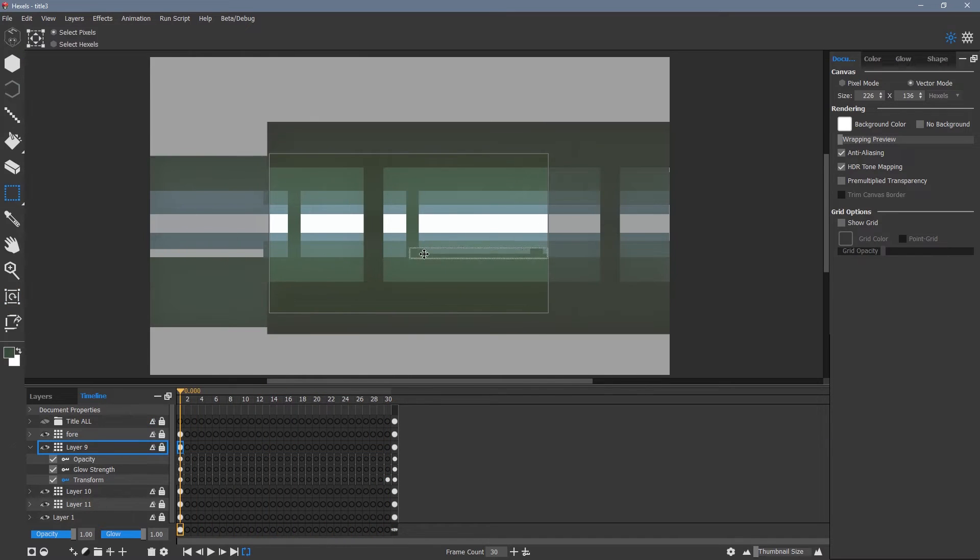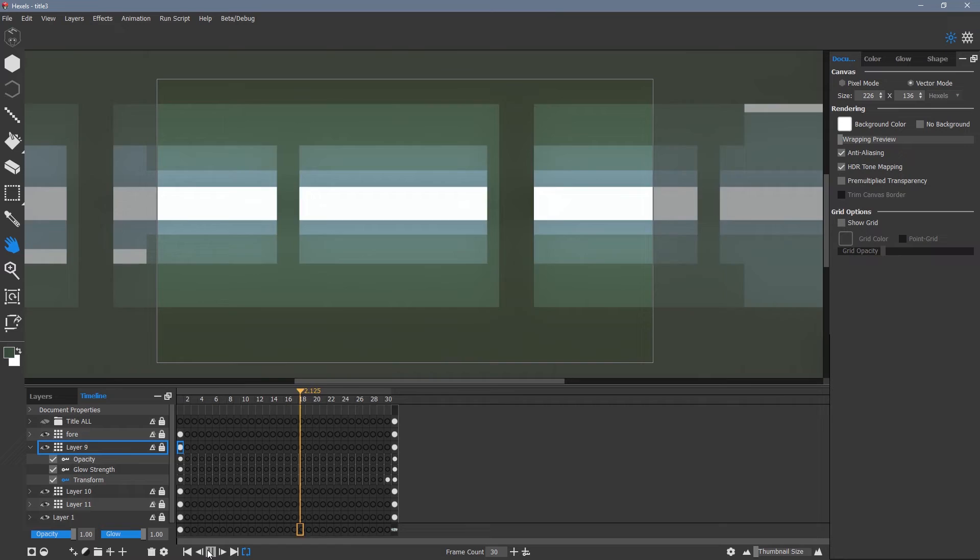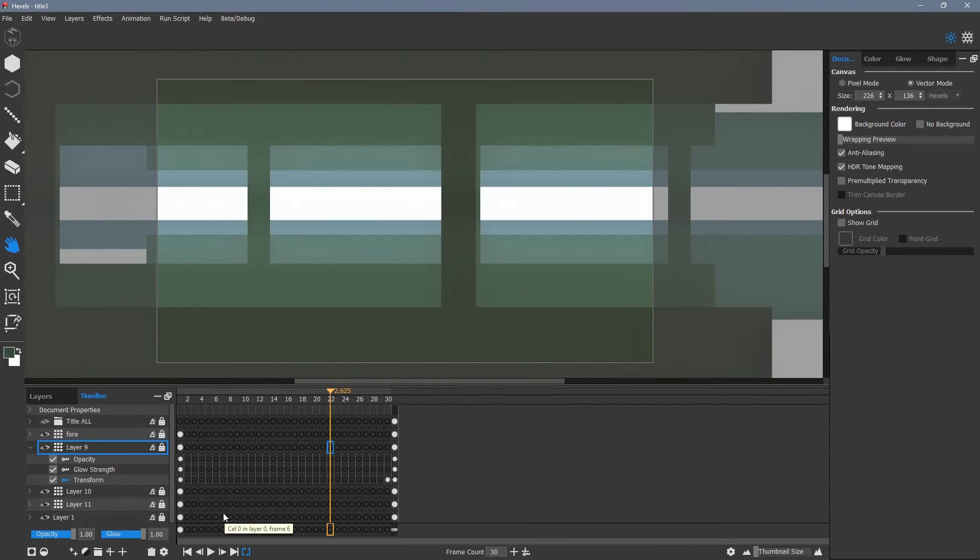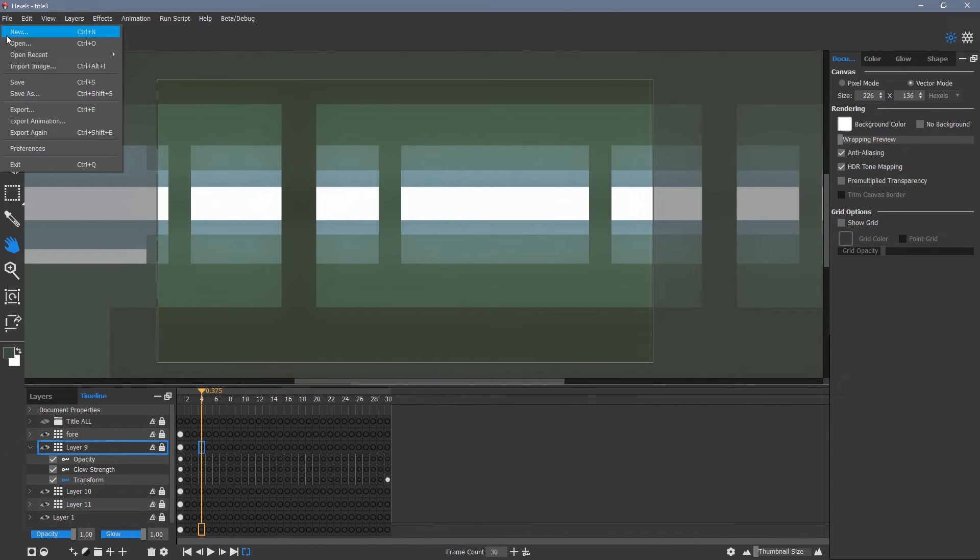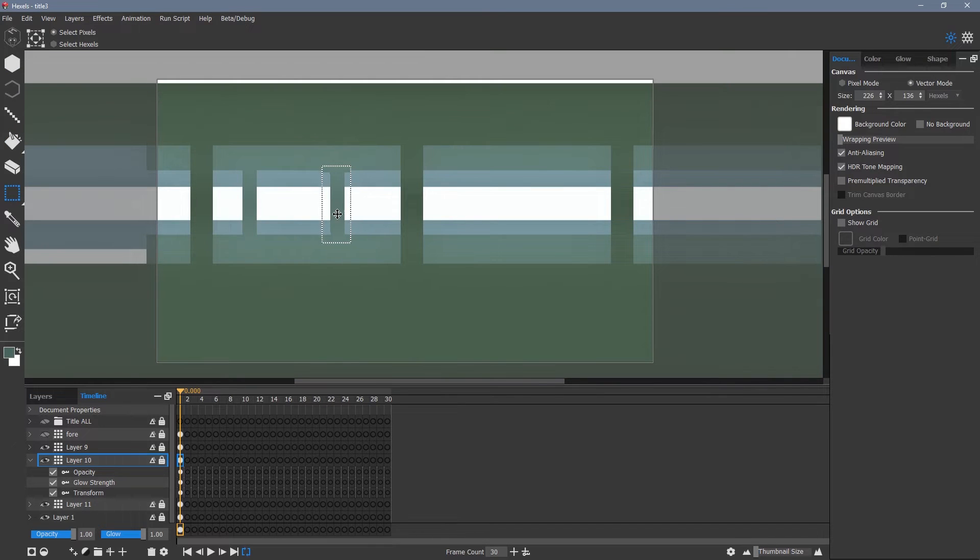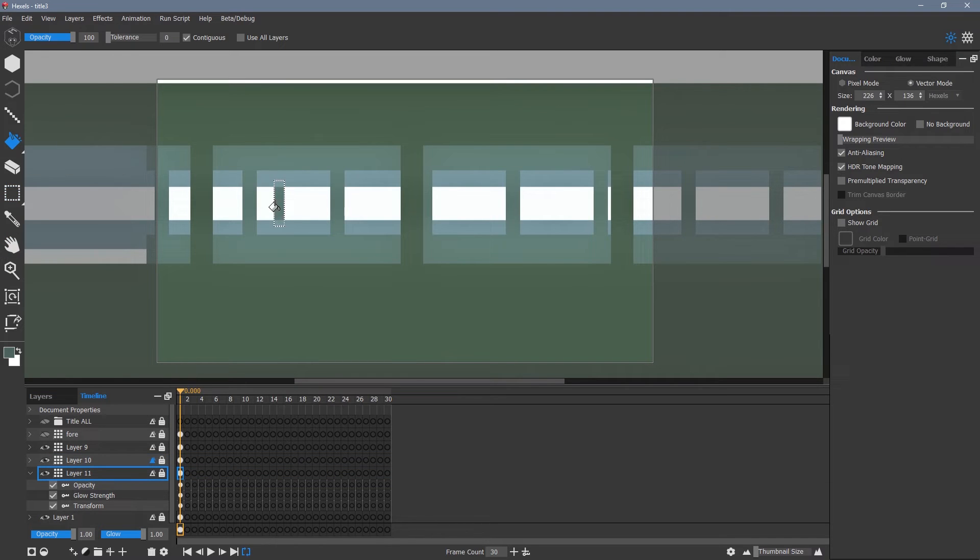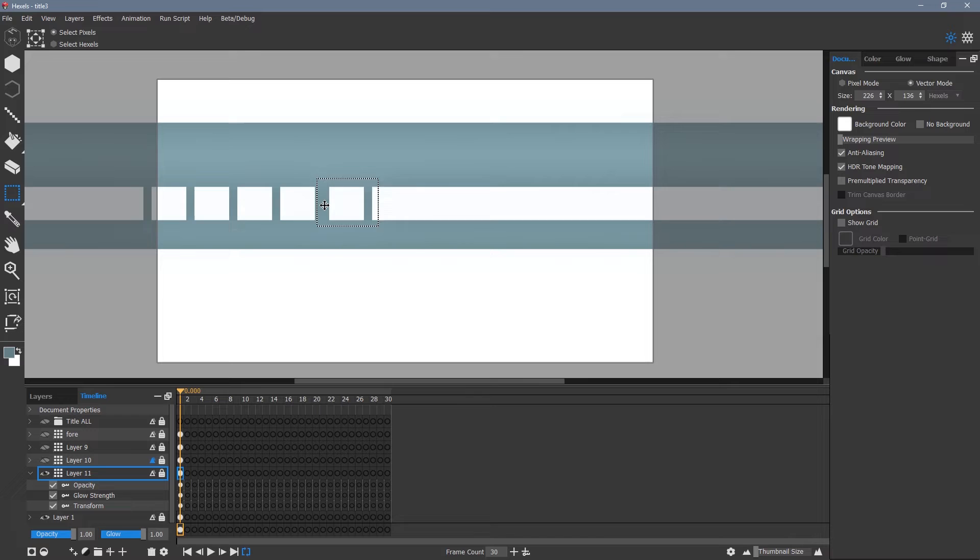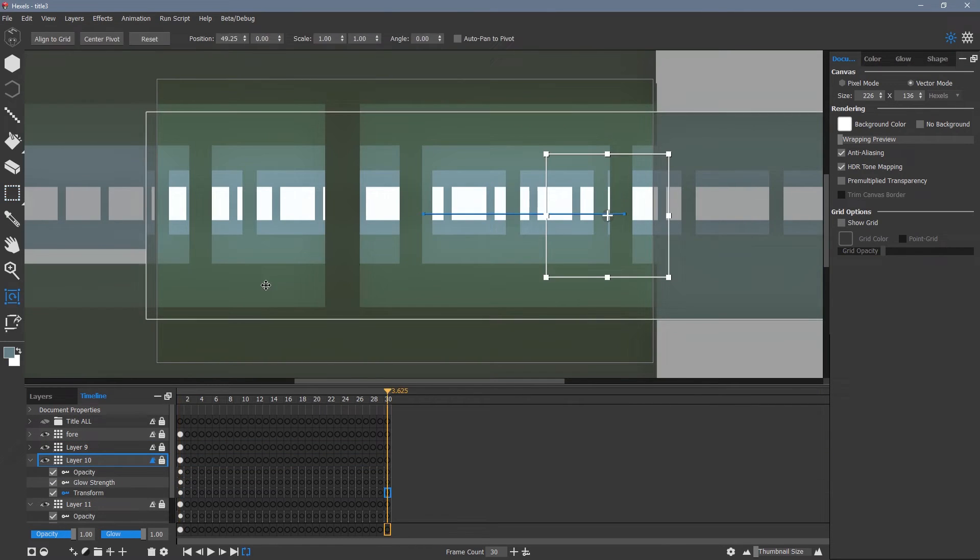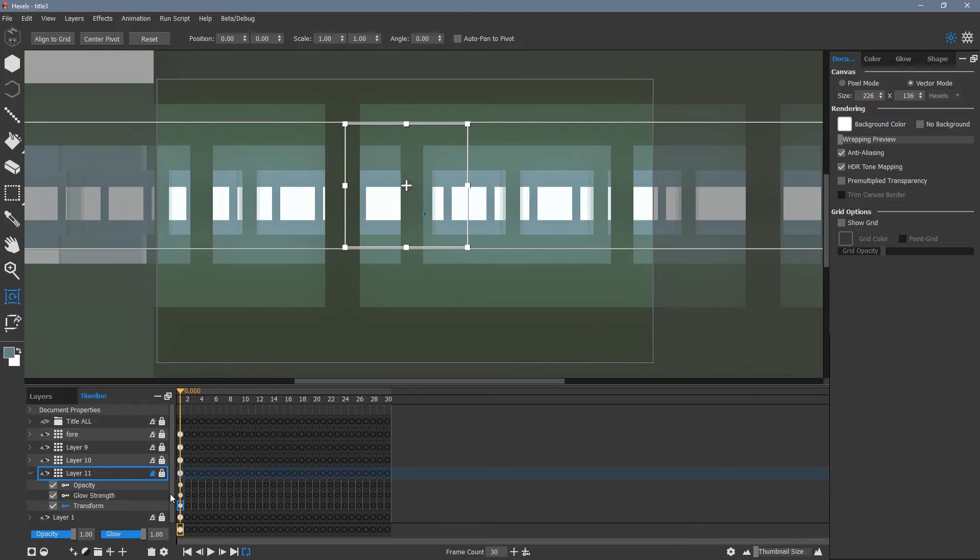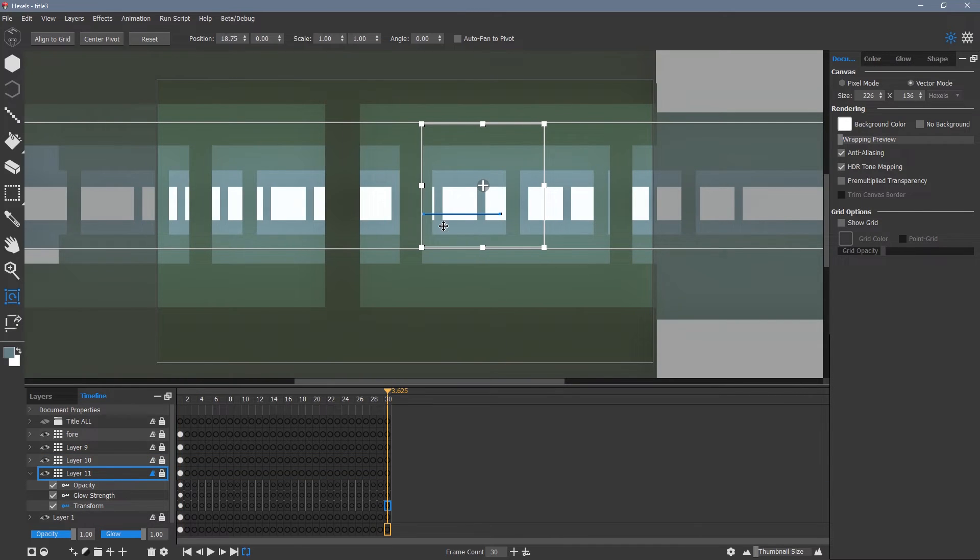Once I have two trees on a layer that loop correctly, I copy and paste the exact distance between them to fill out the rest of each layer. Now I press play to see how my animation looks.